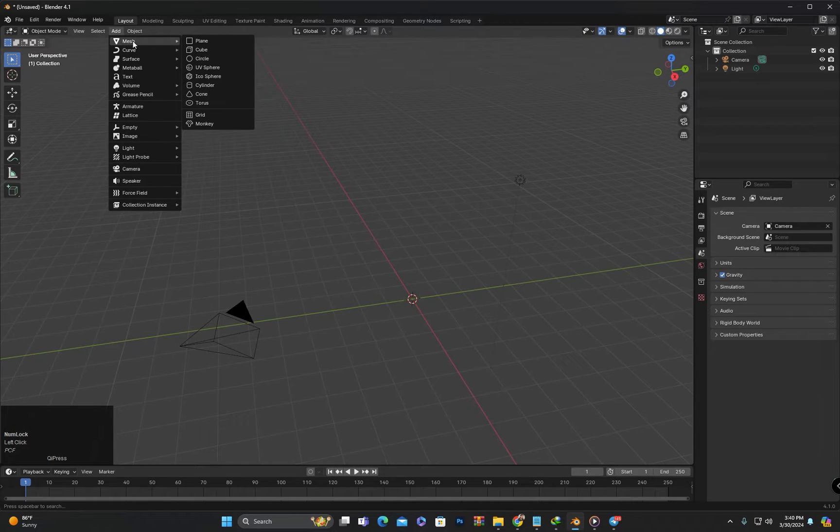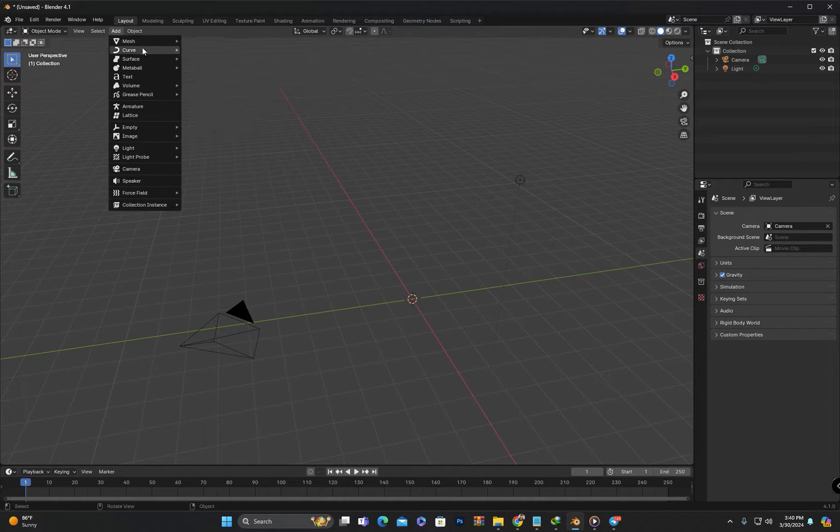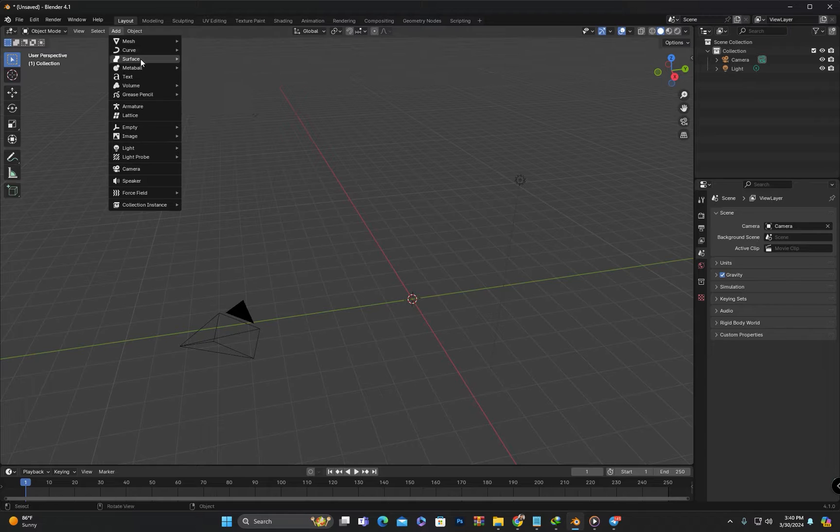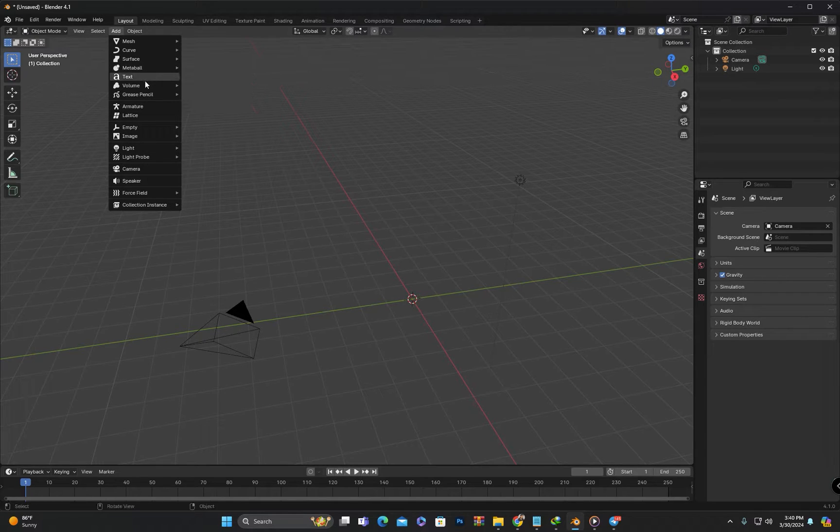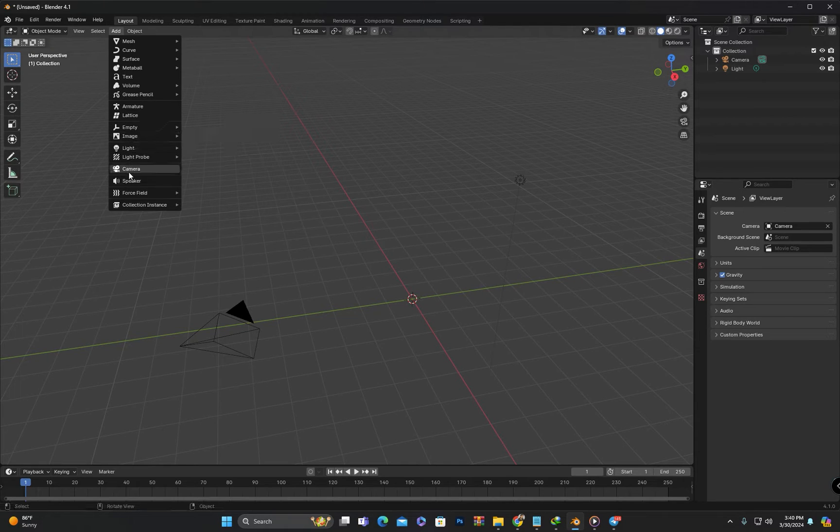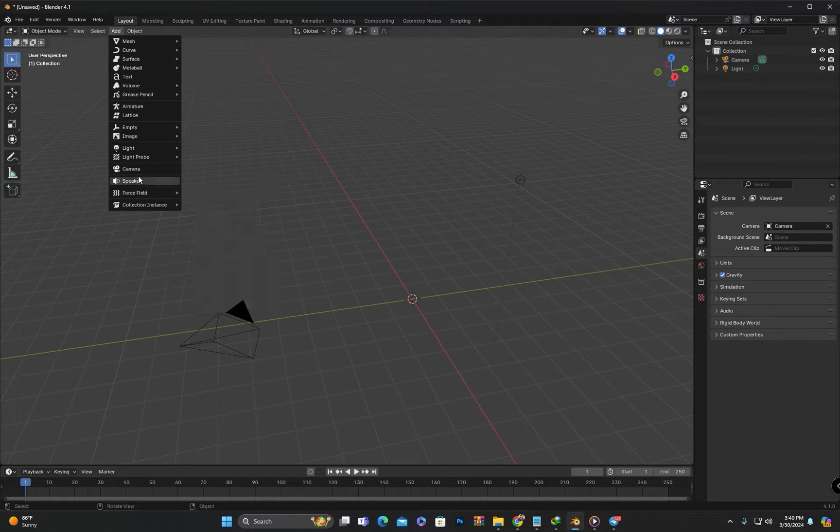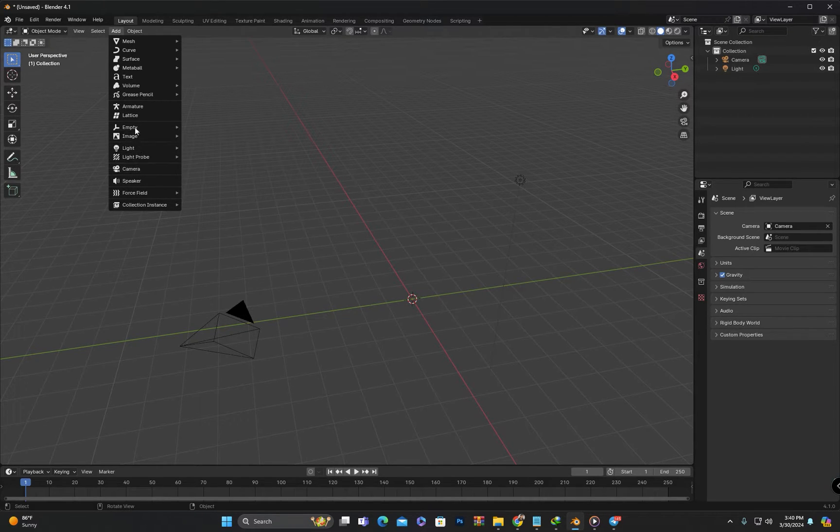Apart from meshes, you can also create various other objects such as curves, surfaces, lights, cameras, and more from this menu.